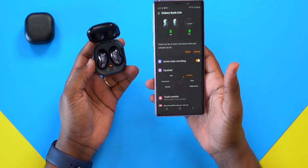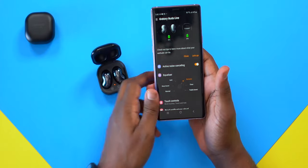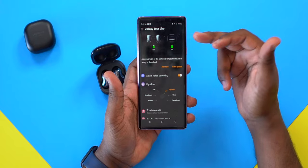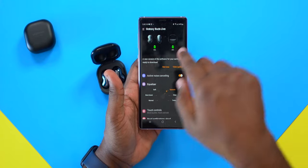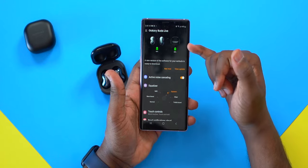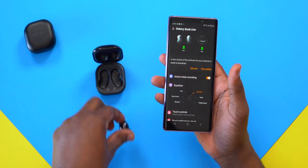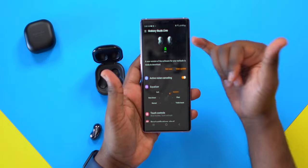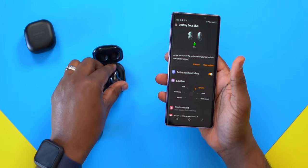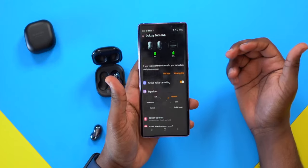Once everything is set up, you'll see it looks much different from the Galaxy Buds Pro. At the very top you can see your battery percentage — the battery of the Buds themselves and also the battery percentage of the case. If you remove both earbuds from the case, it removes the case battery percentage and only shows the Buds themselves.